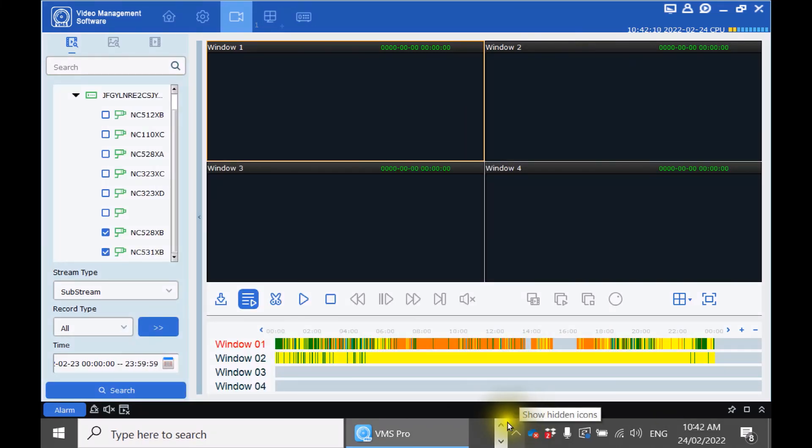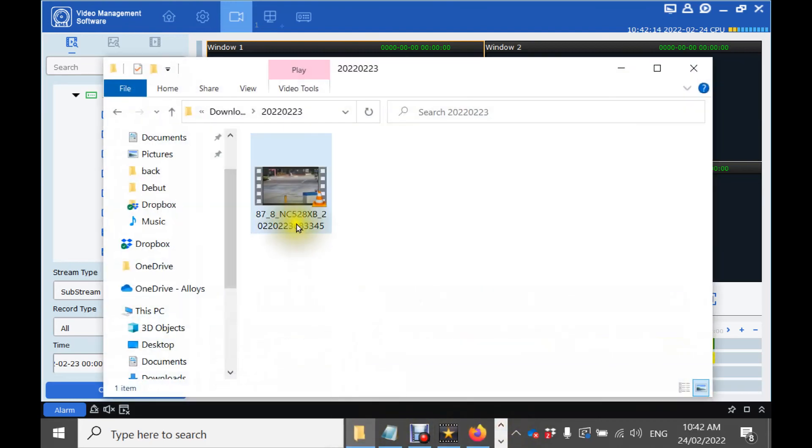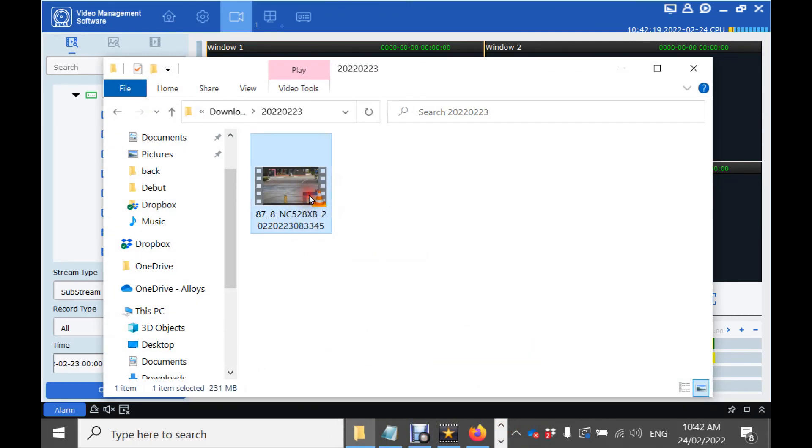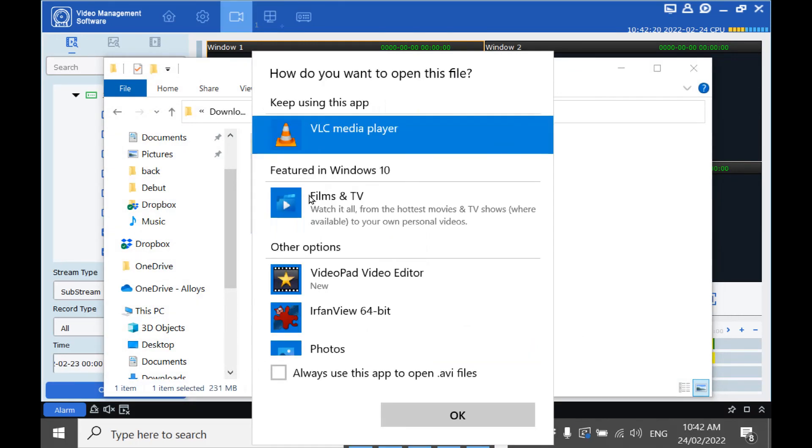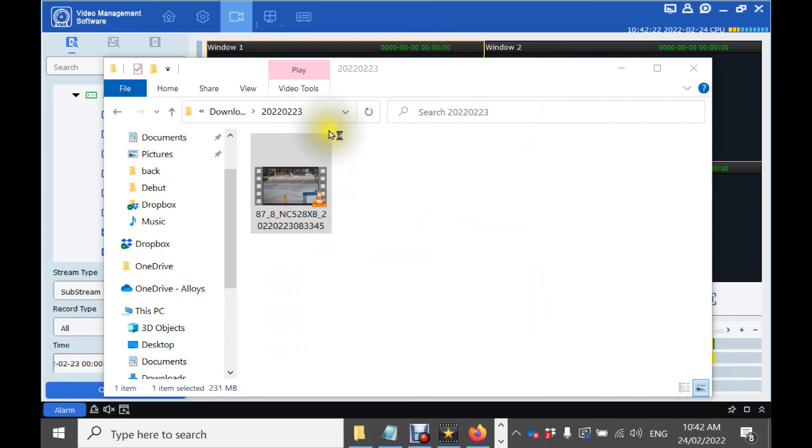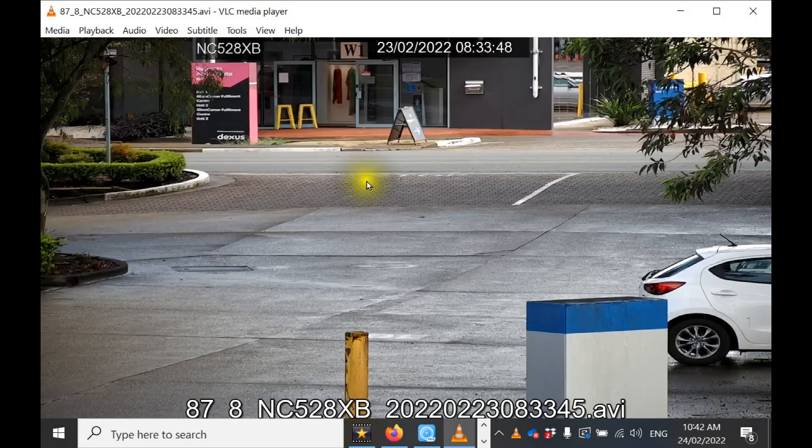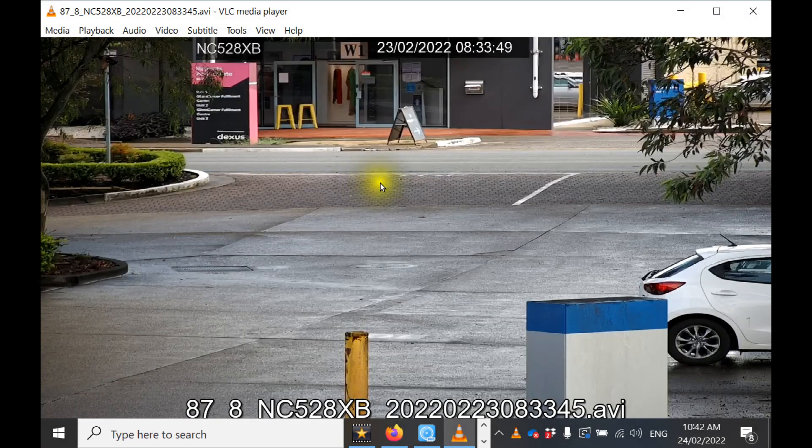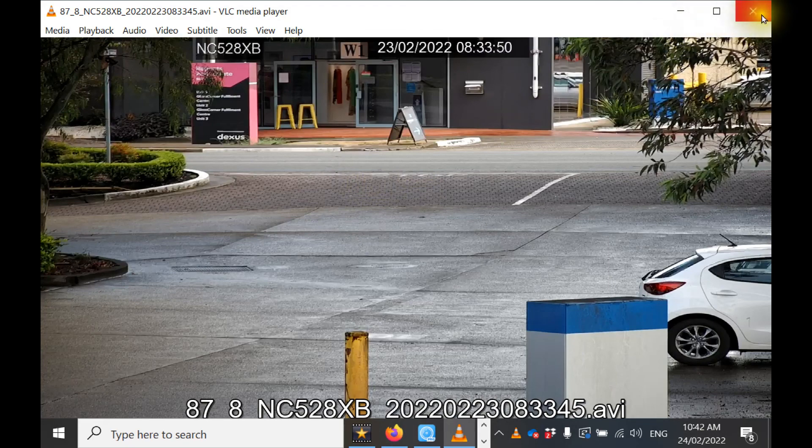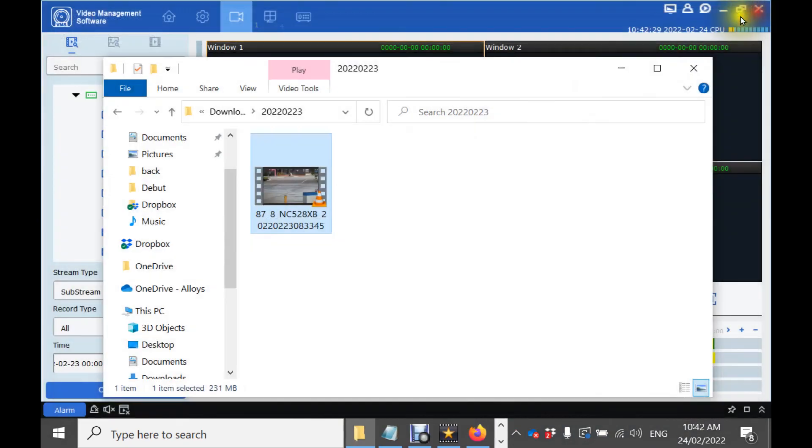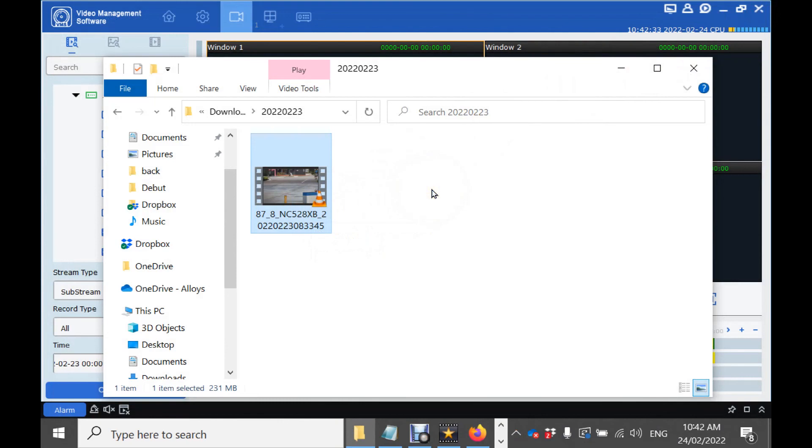If you exported the footage in AVI or MP4 format you can also use a third party program like VLC to play back the footage. Once you confirm the footage is correct you can then export it to your USB stick and give it to the proper authorities if required.